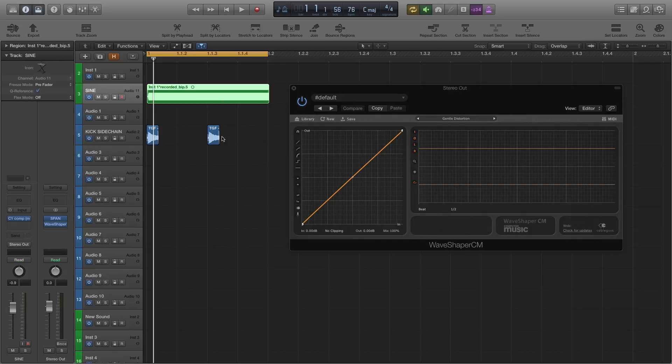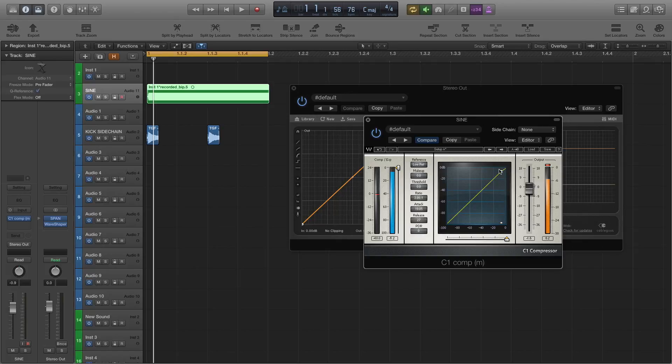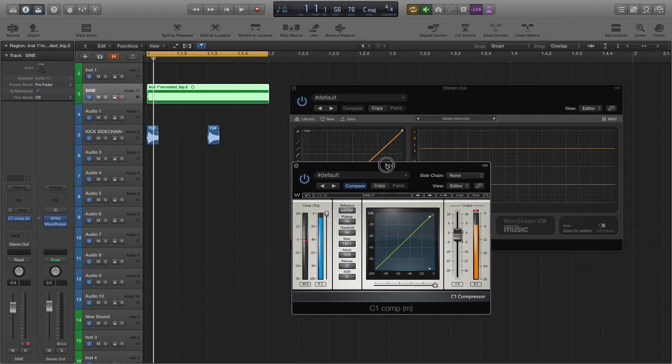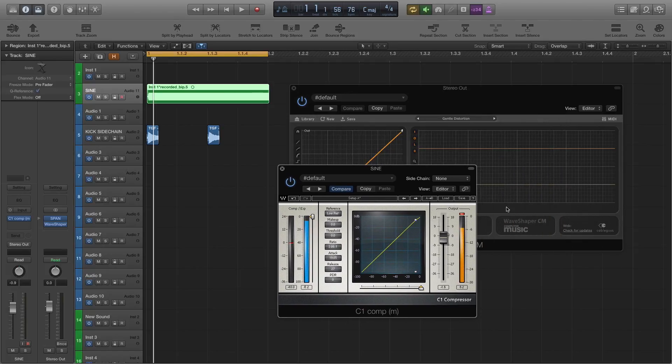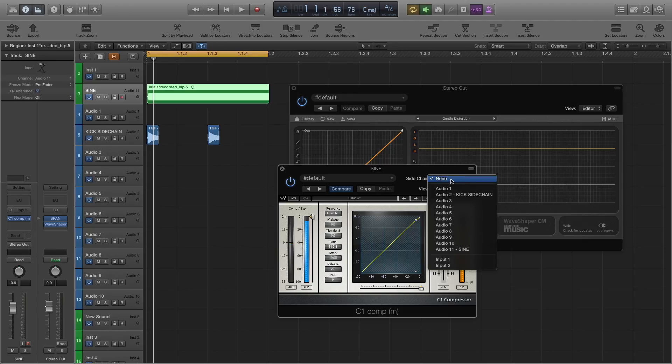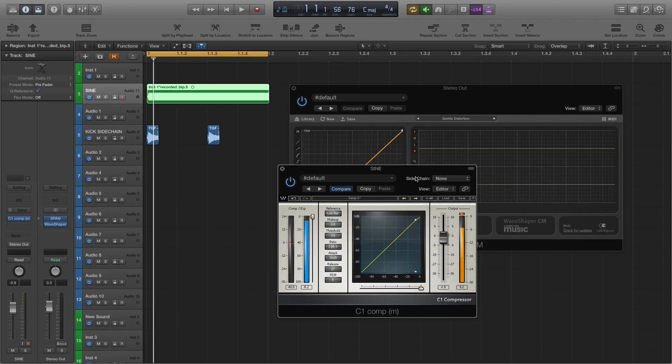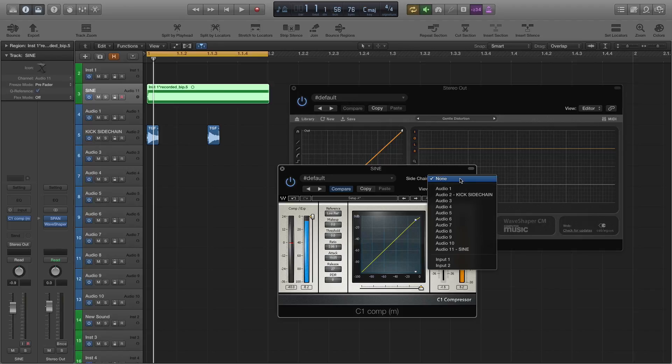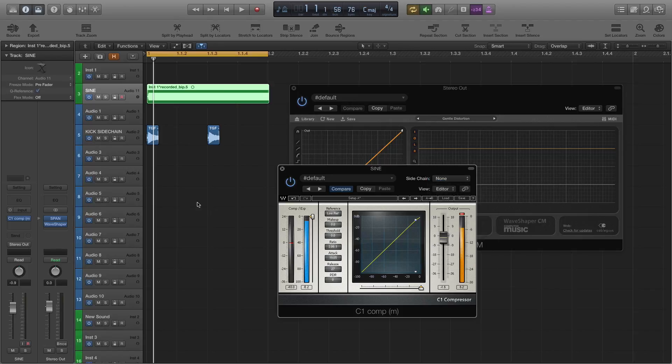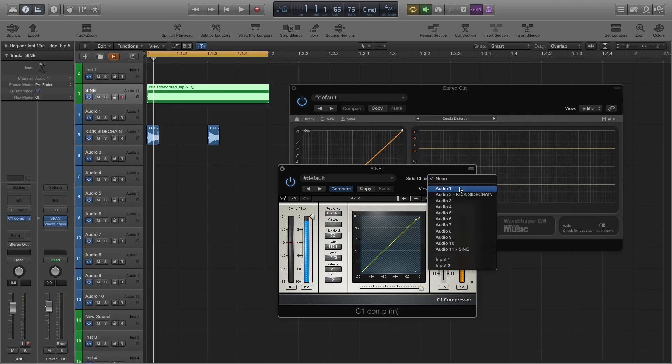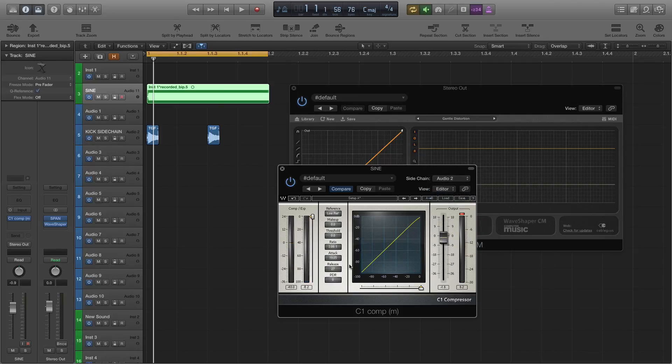So basically I'm going to go to the sine wave and load a compressor, the C1. I'm going to go to the sidechain and you'll have this on any compressor, it doesn't have to be the C1. Most compressors will have a sidechain option. The C1 just seems to do a great job of it so I tend to use that a lot. I've named the kick 'kick sidechain' so I'm going to select that.